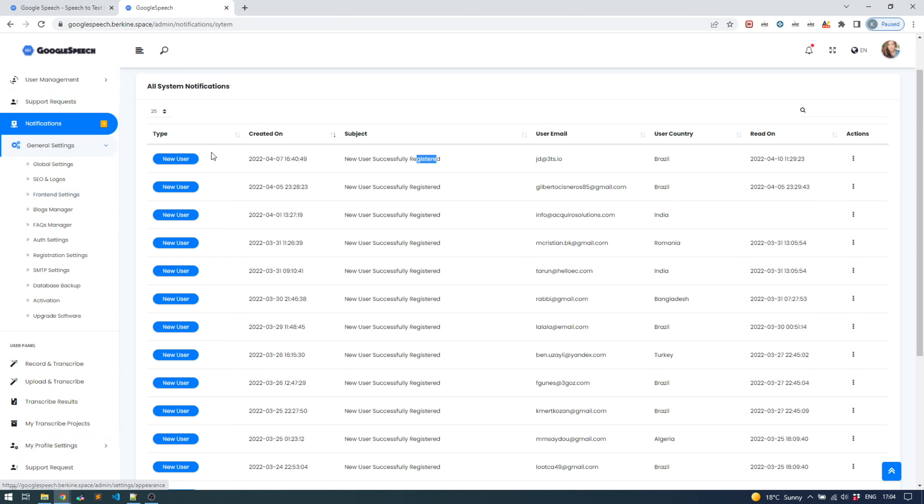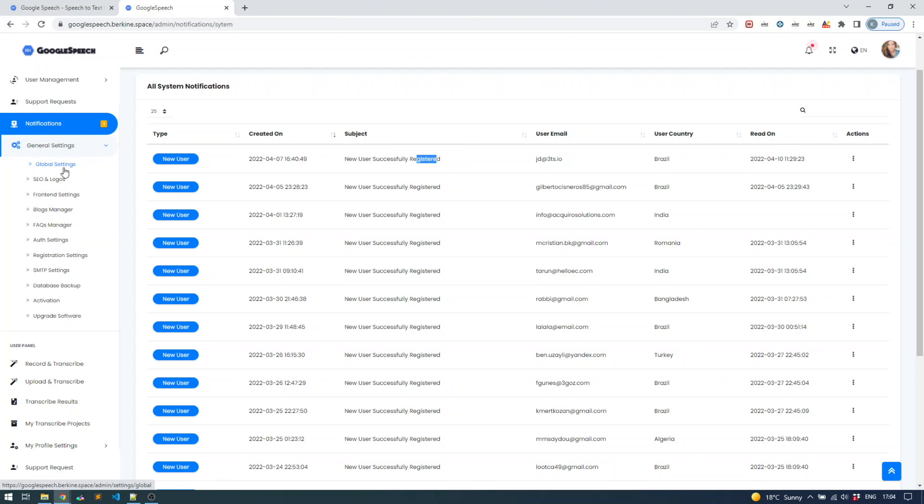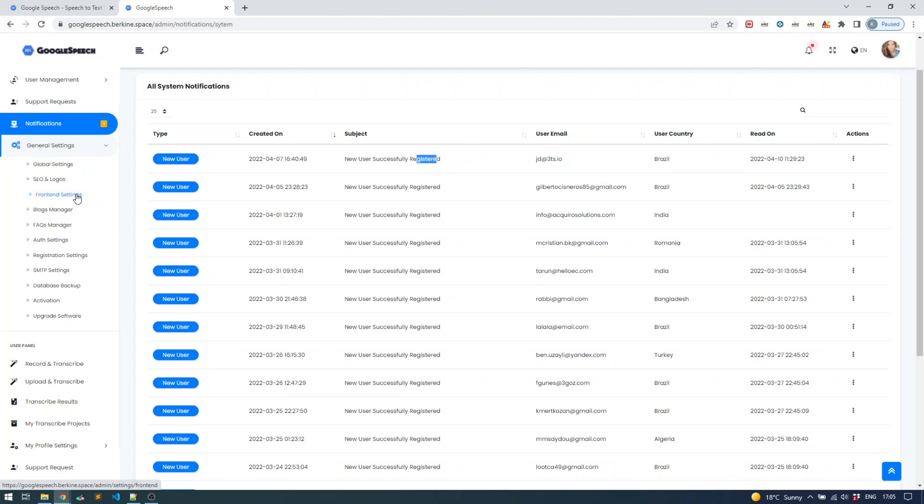I'll just highlight the general settings based on their naming without opening each one. On the global settings you define the website naming and provide various information such as the main email address, the time zone, and so forth. On SEO and logos, as the name implies, is the place where you can change the logos - instead of Google speech you can put your own logo and set SEO keywords to make it more search engine optimized. The front-end settings - you can enable and disable various sections of the landing page with a couple clicks and define your own social media accounts as well.